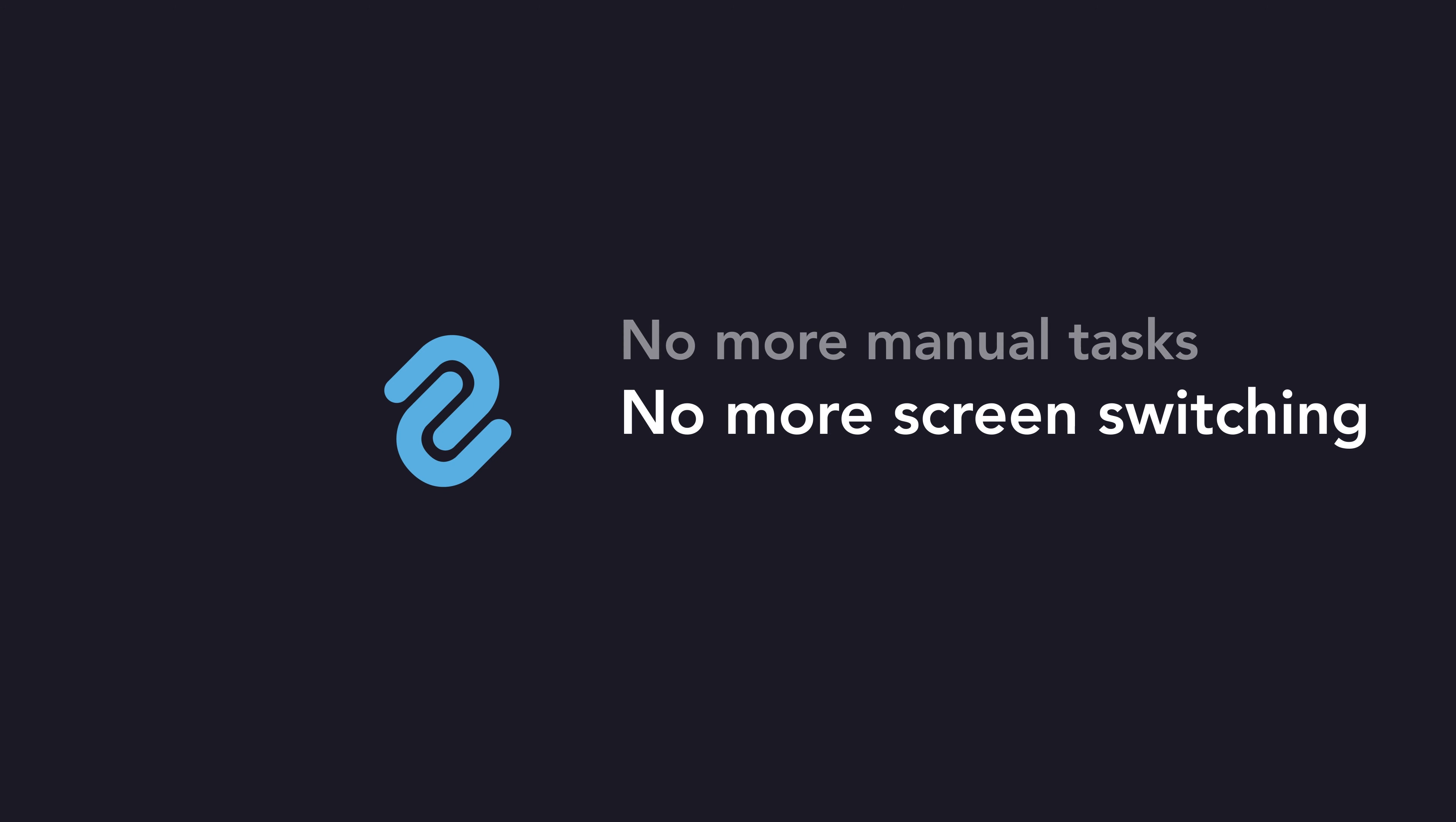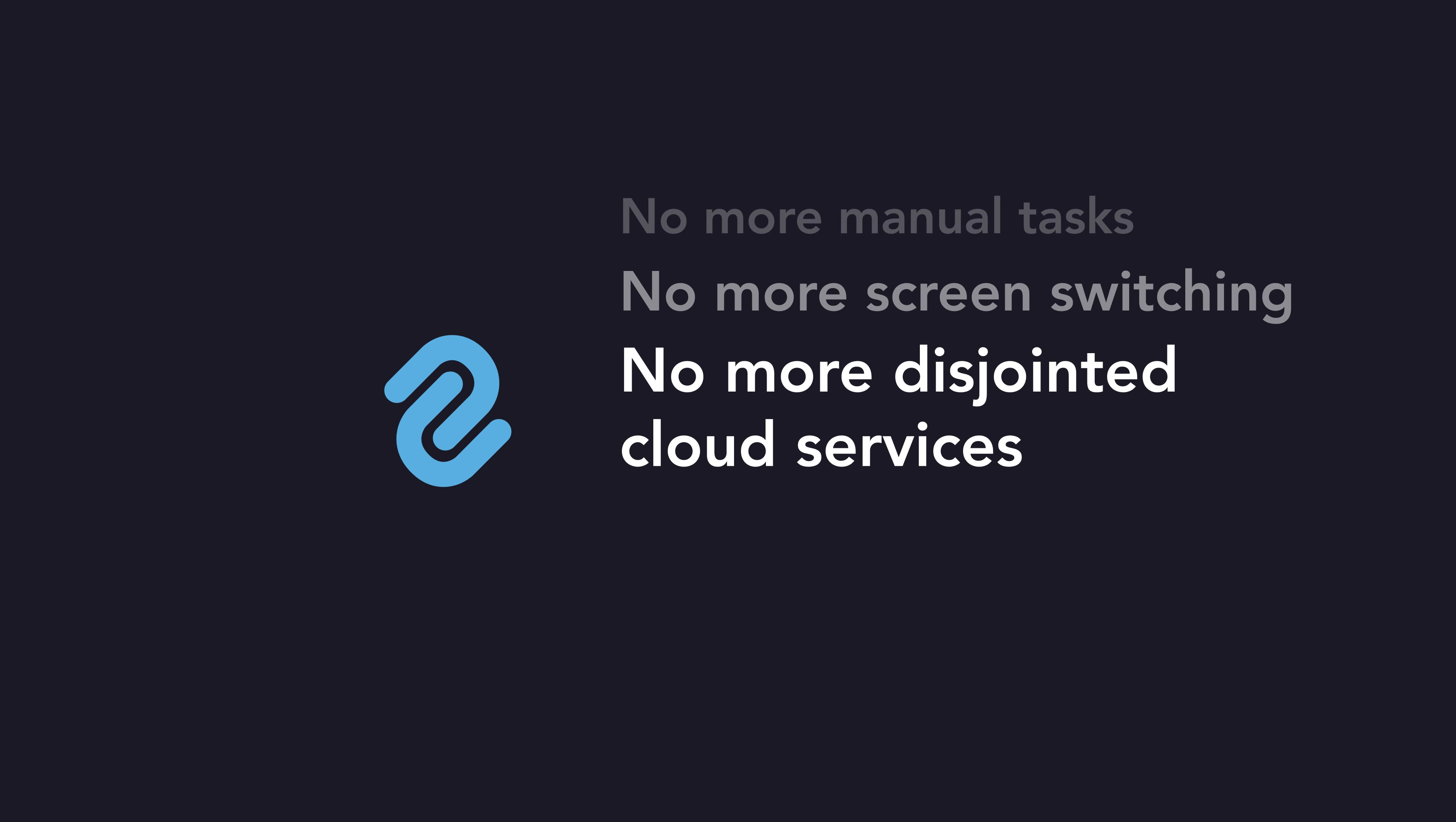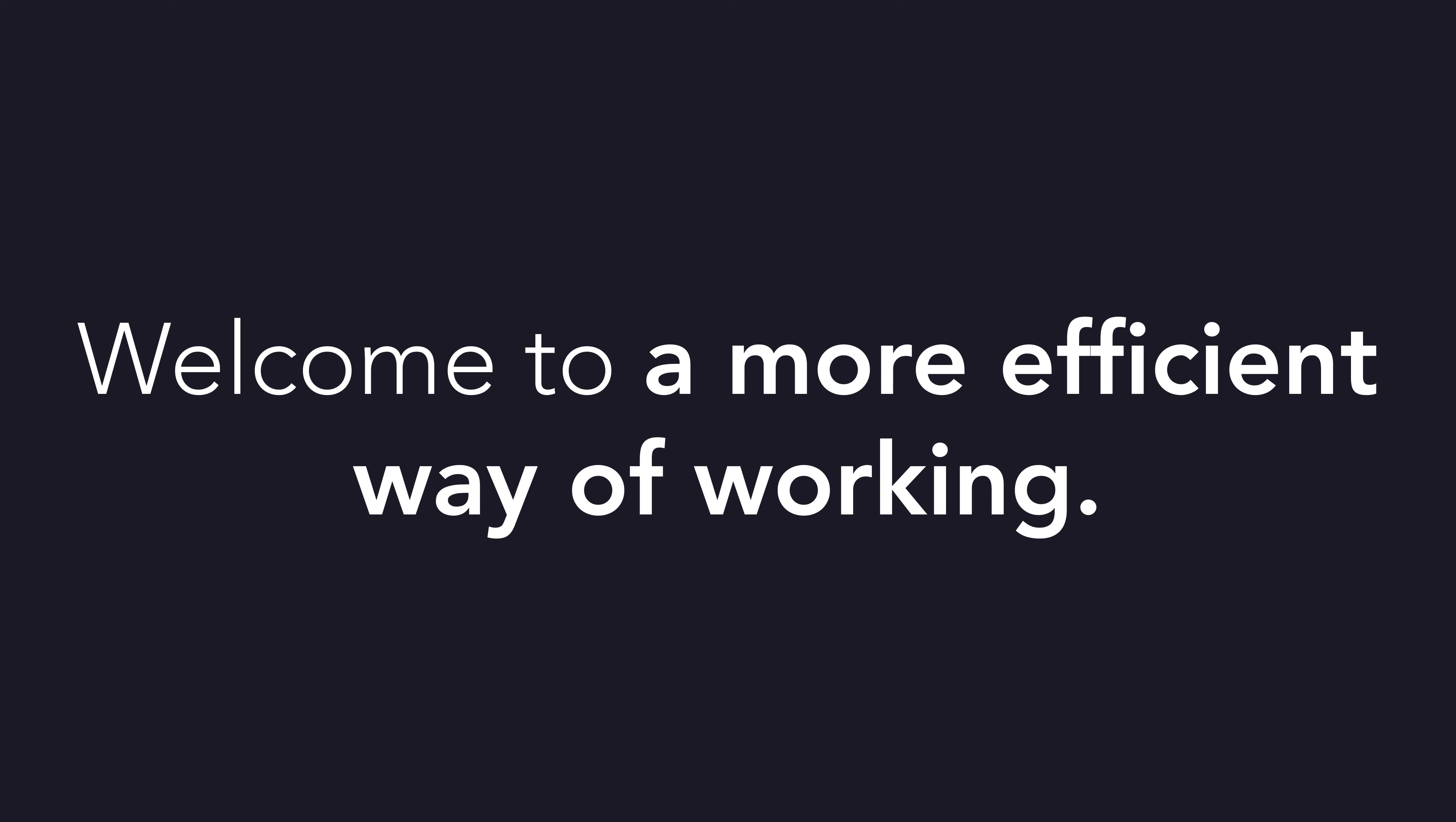Transform your business with Connect. Say goodbye to manual tasks, screen switching, and disjointed cloud services. Welcome to a more efficient way of working.